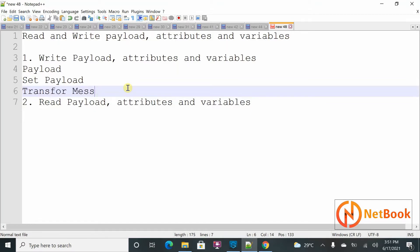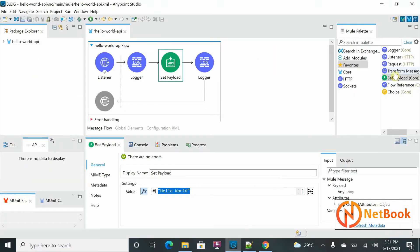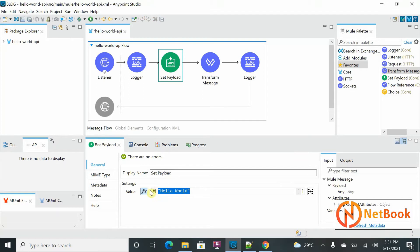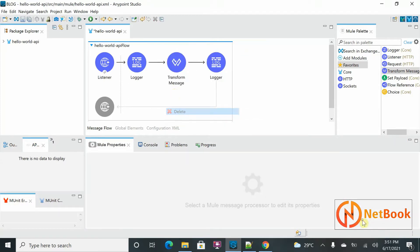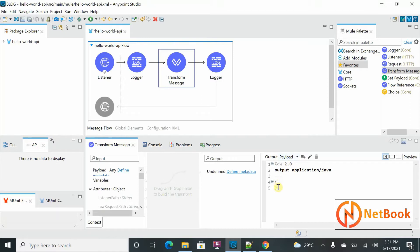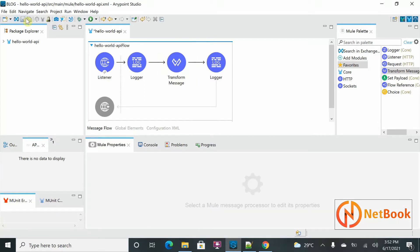Using the Transform Message I can do the same job. I'll take the Transform Message instead of Set Payload — let me delete Set Payload and use Transform Message instead. You can see the output is payload here, and I can set it to return output in JSON format. Those are the two ways we can write payload.